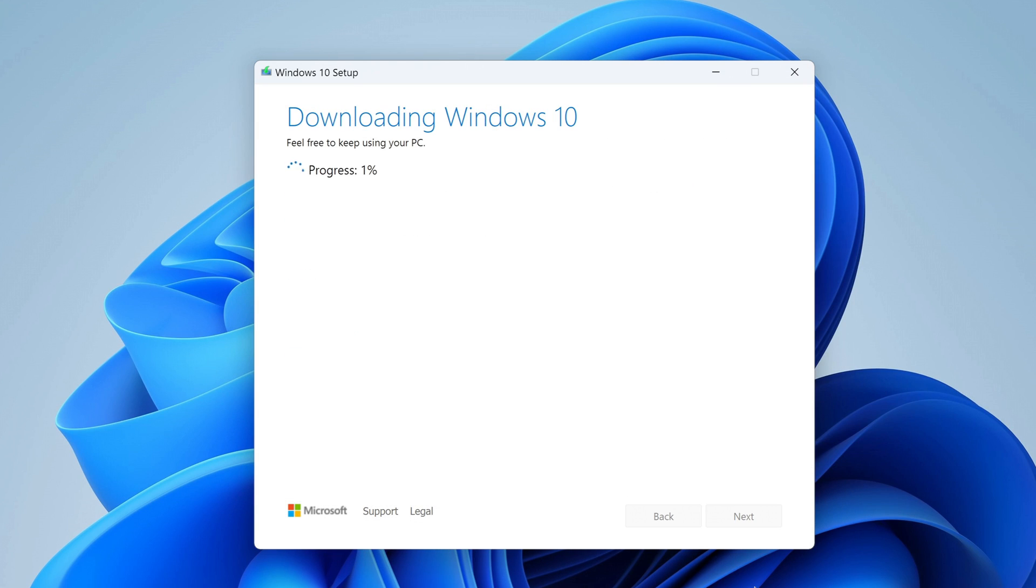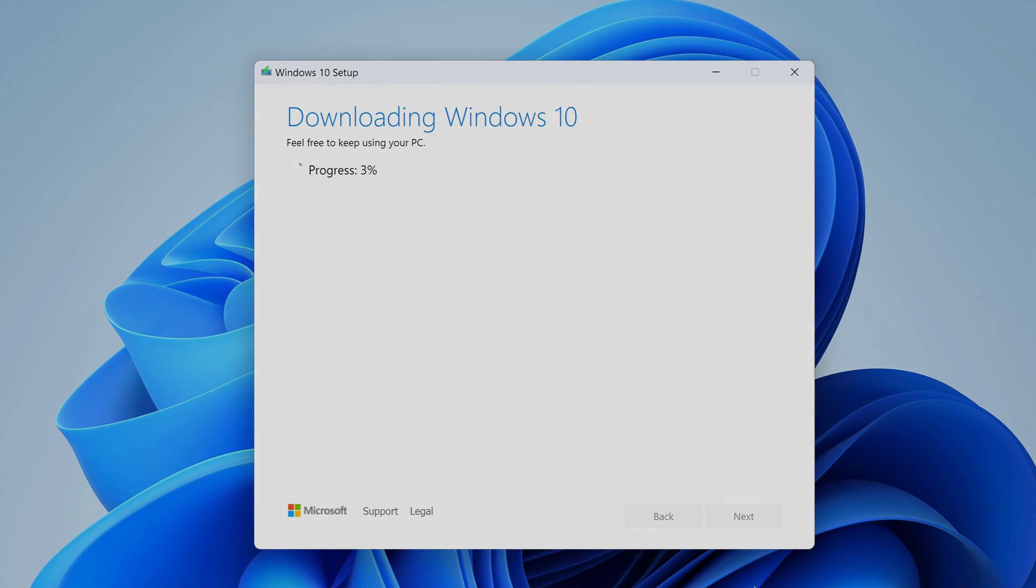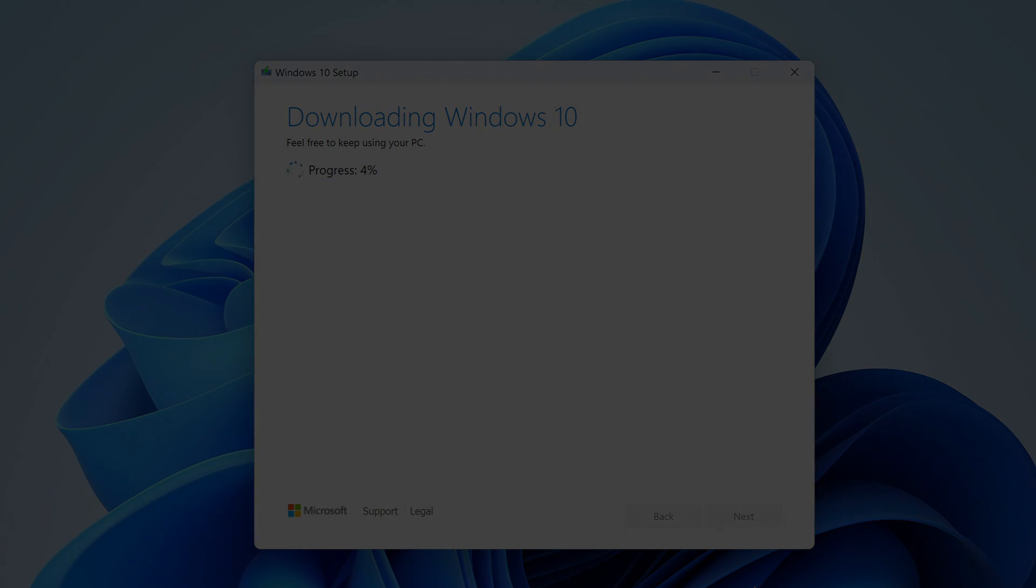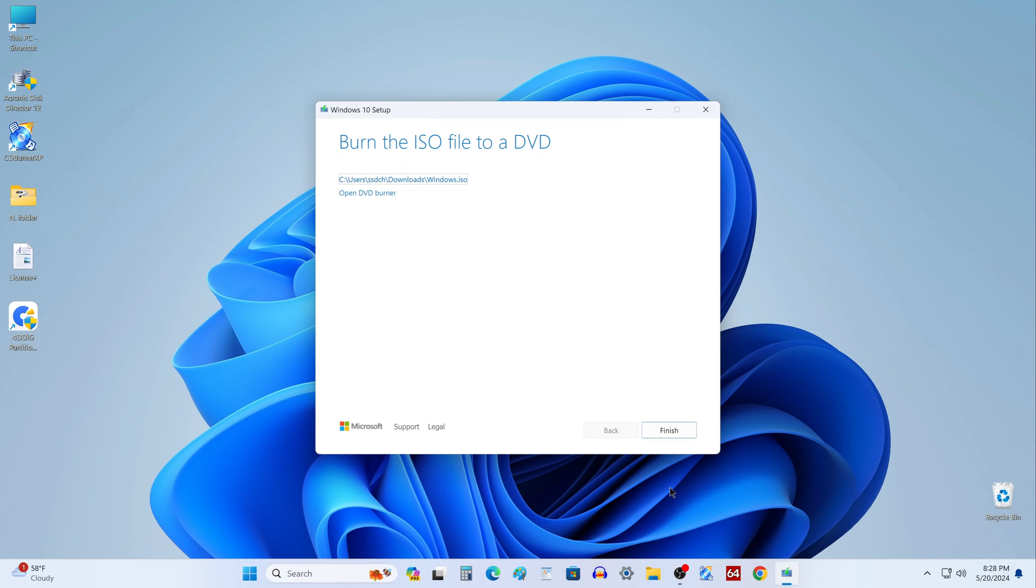The ISO file has started downloading to your computer and you don't need to do anything for a while. You can continue working on your computer or relax and have a cup of tea or coffee. The ISO download has completed. Finish.